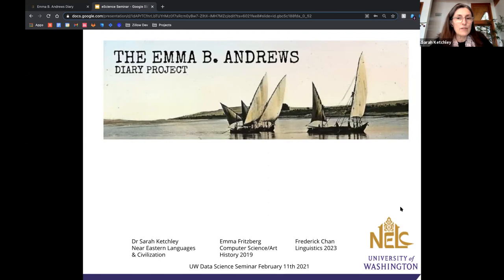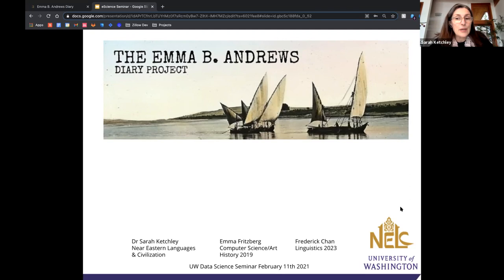I'm delighted to be joined by two of my interns today. Emma Fritzberg graduated from the UW in 2019, majoring in computer science with minors in Swedish language and art history, and she now works as a software engineer at Zillow. Frederick Chan is a class of 2023 student in linguistics who intends to enter the computational linguistics program in the future.